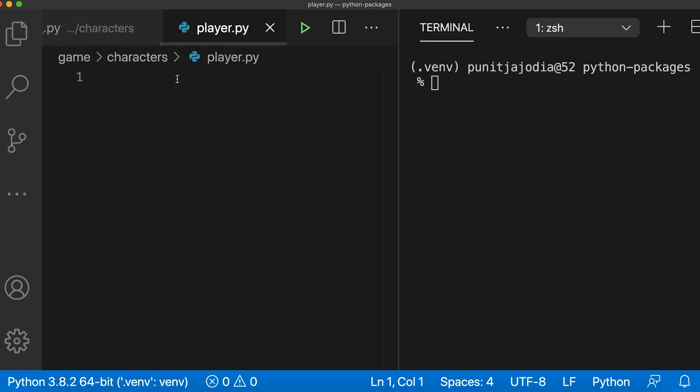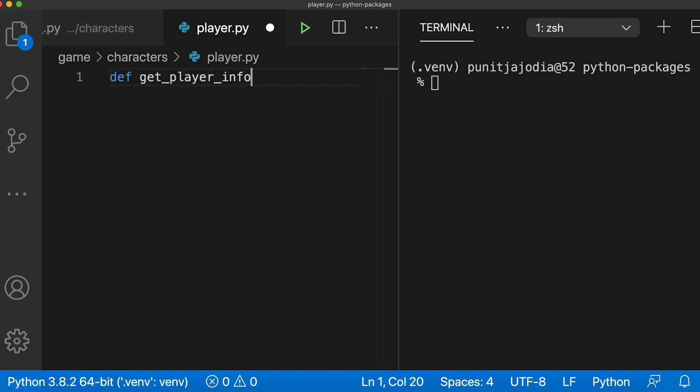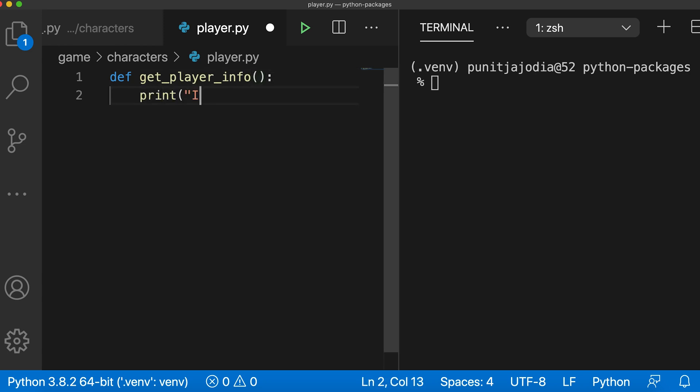Let me add a function. So I'll say def get_player_info and inside this function, let me just say print I am the main player.